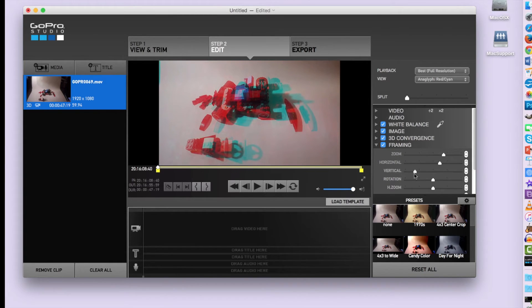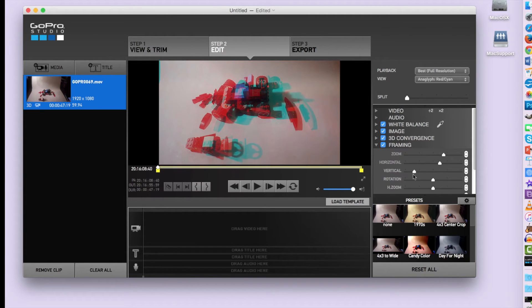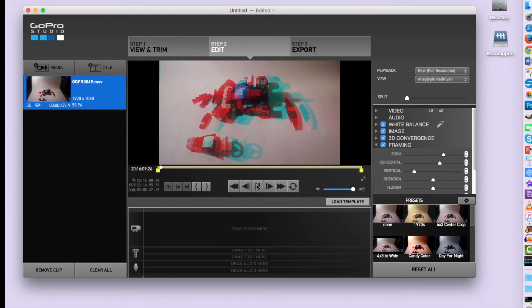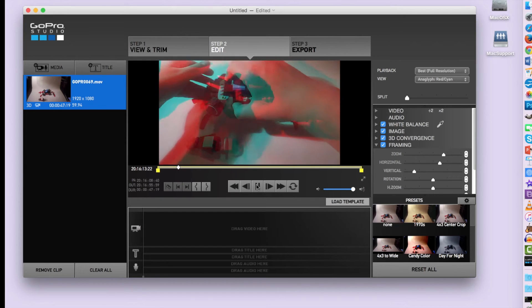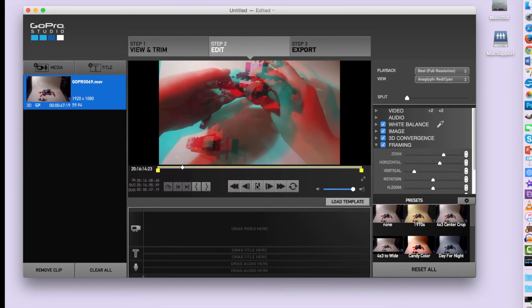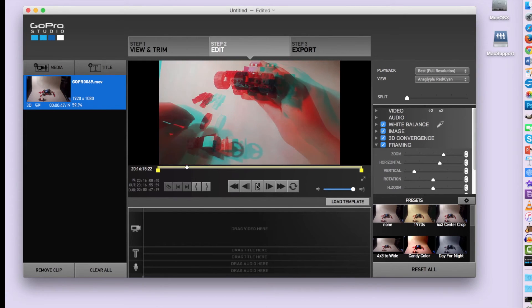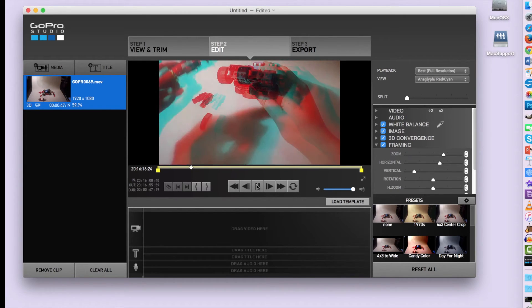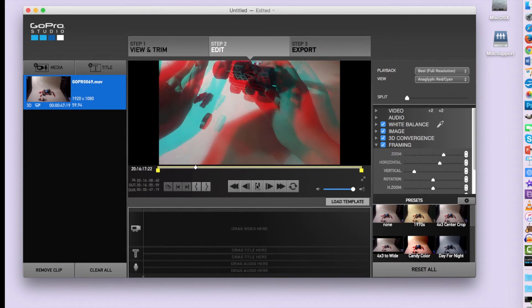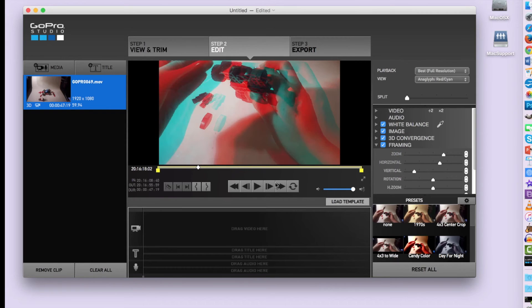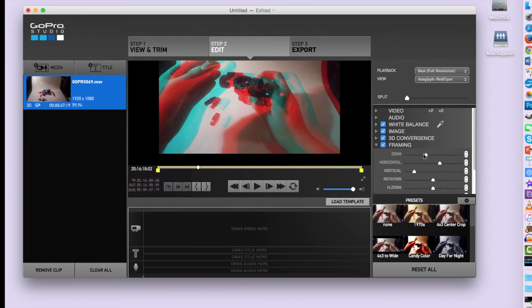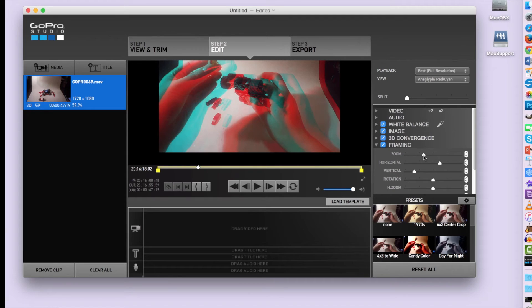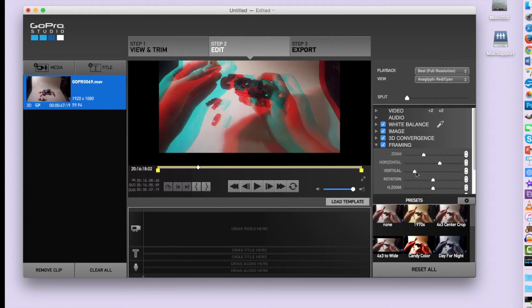So here I've just adjusted the vertical, have it a bit more centered. I'm going to try playing it to see if anything gets cut off. Now I'm noticing that my hands are cut off a bit at the top there. So I'm going to go back and I'm going to zoom out a little bit so that I don't lose any information there. That's looking a little better now.